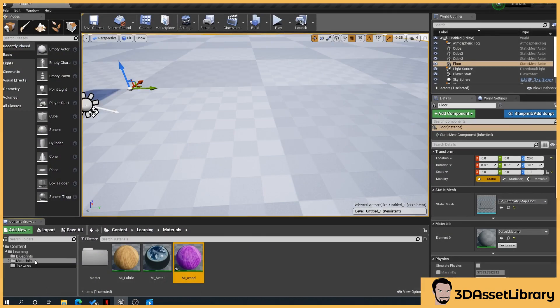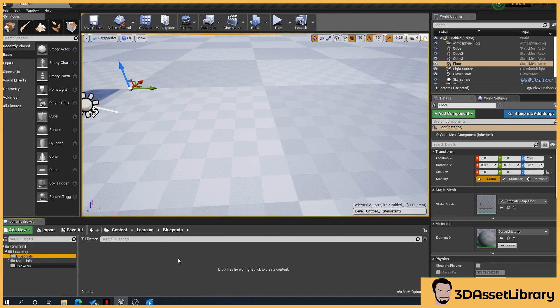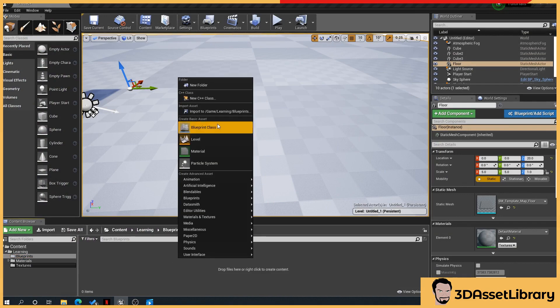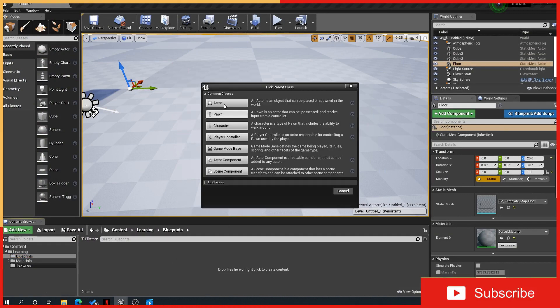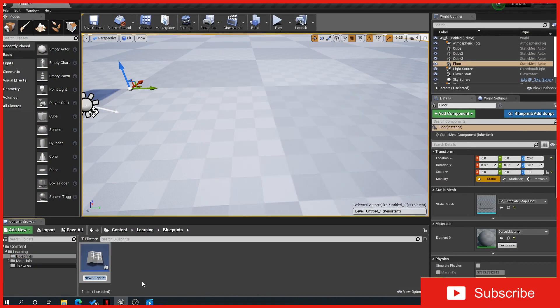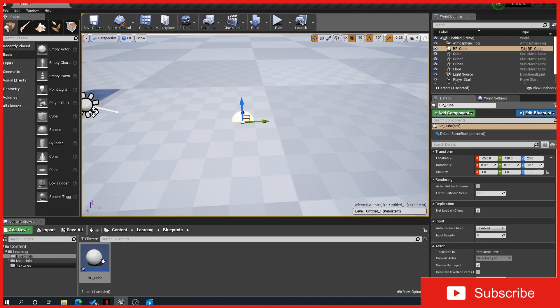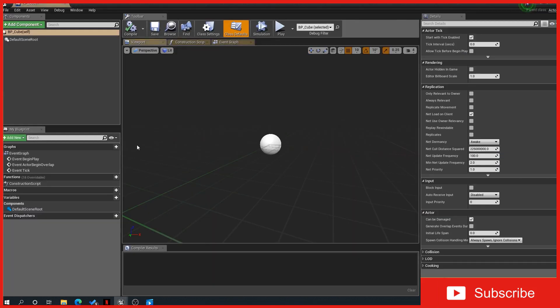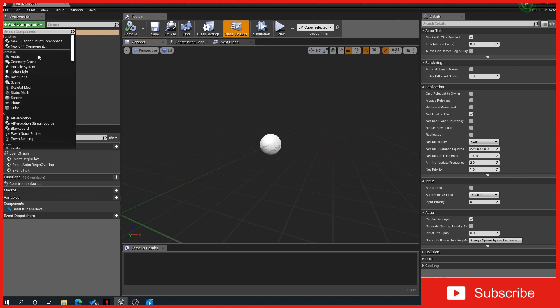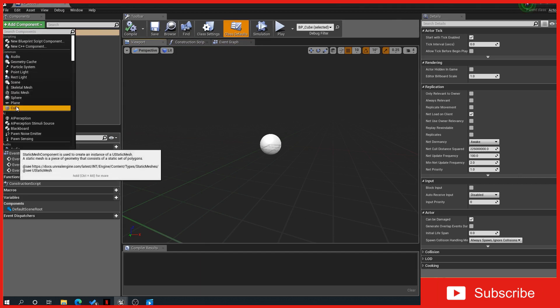They're very easy to create. So what we'll do is go to our blueprints folder, right-click, blueprint class, actor, and we'll name it cube. Drag that in and open up our cube, then add a cube component.